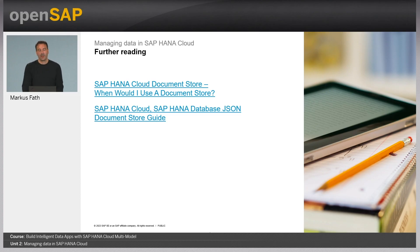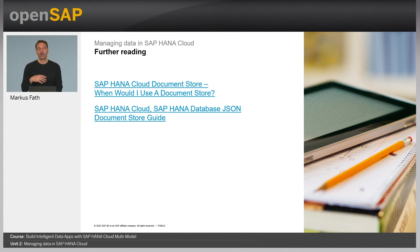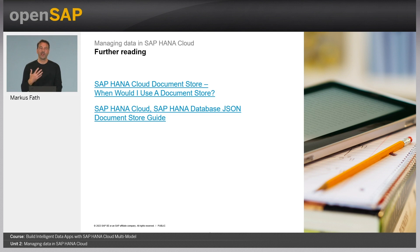That concludes the demo of the JSON document store. In the next unit, we will continue to work with this point of interest and street network data and understand some of the spatial analysis processes. See you in the next unit.